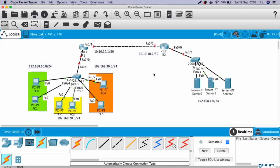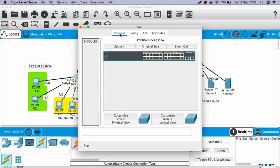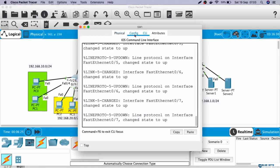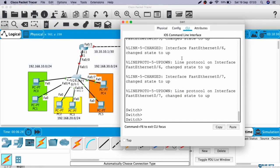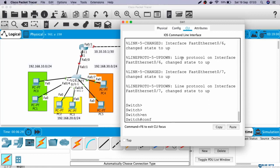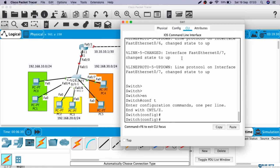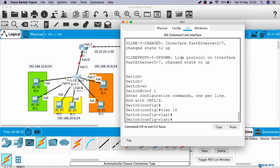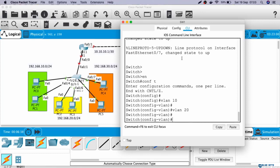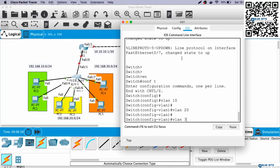Let's start with Switch 1. We will configure VLAN here. Go to CLI, enable, configure terminal. Let's create the VLANs first: VLAN 10, VLAN 20, and VLAN 30.